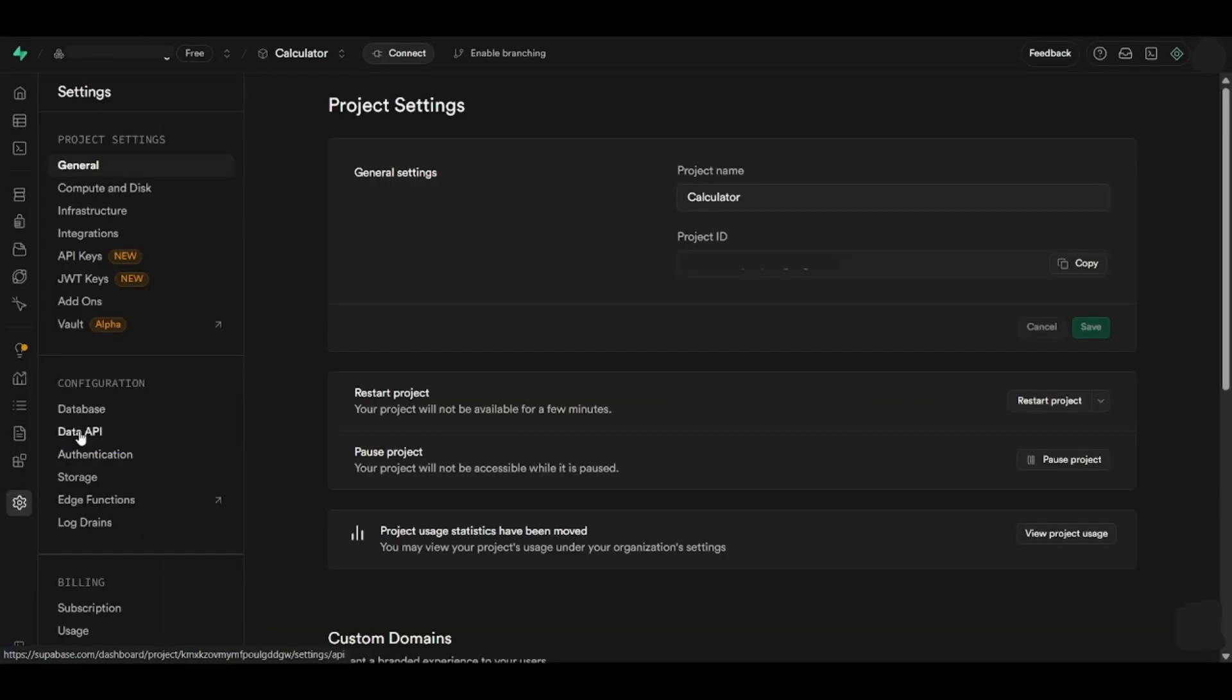This action will lead you to the settings, where you will click on Data API under the Configuration section.